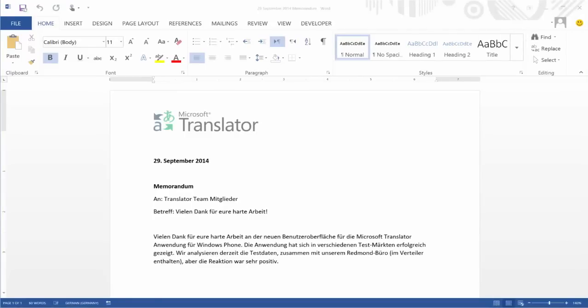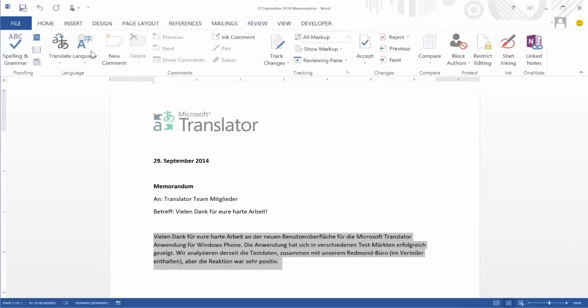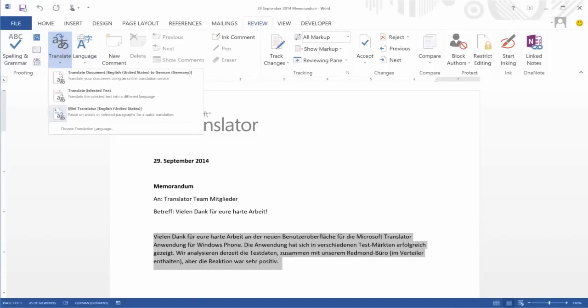To translate the text, I simply select the text I want to translate, click on the Review tab in the ribbon at the top of the screen, choose Translate, and select Translate Selected Text.